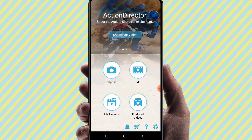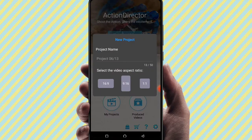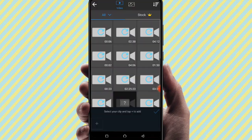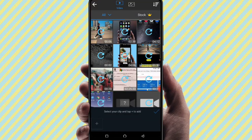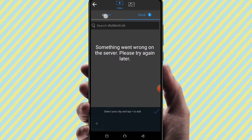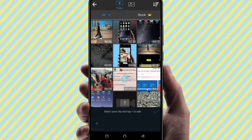Click on the Edit option. You can select the video ratio: 16:9, 9:16, or 1:1. For YouTube videos, select the 16:9 ratio. For Instagram, select 9:16.